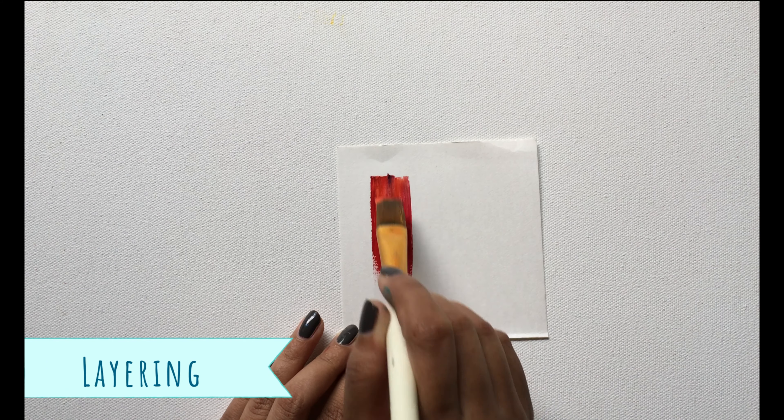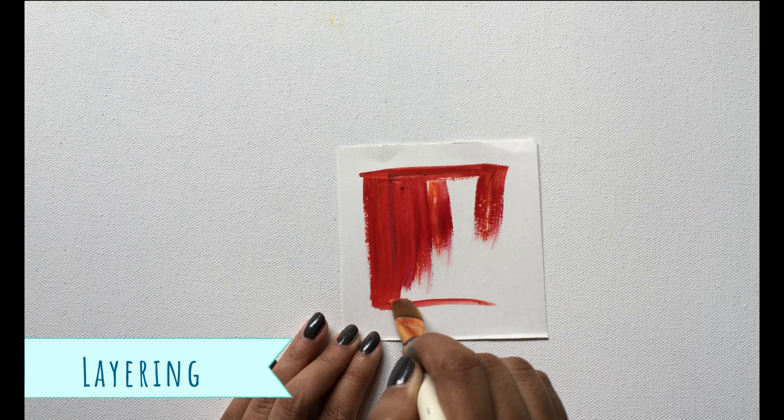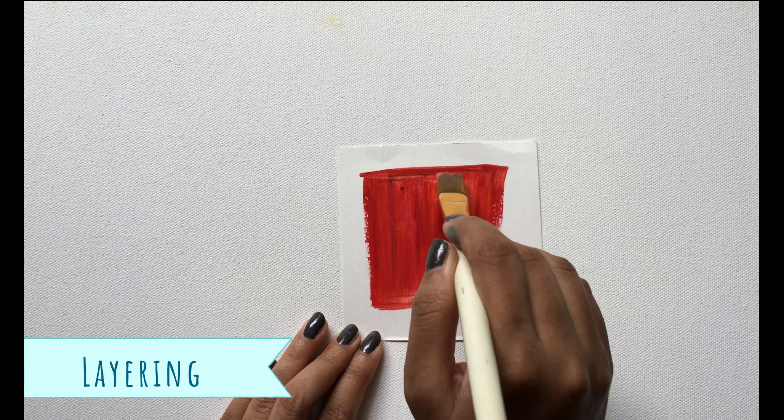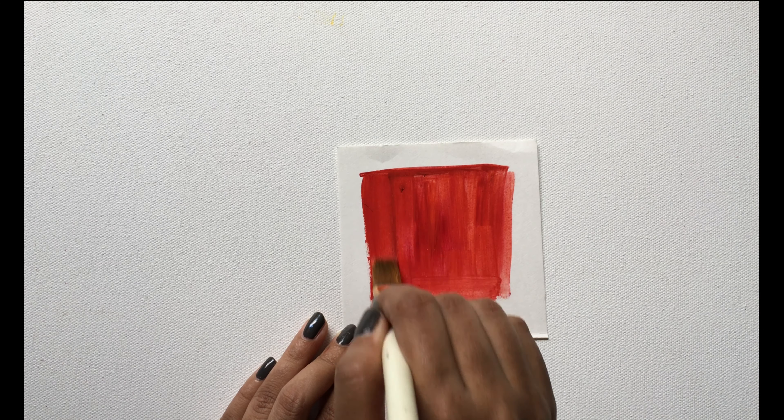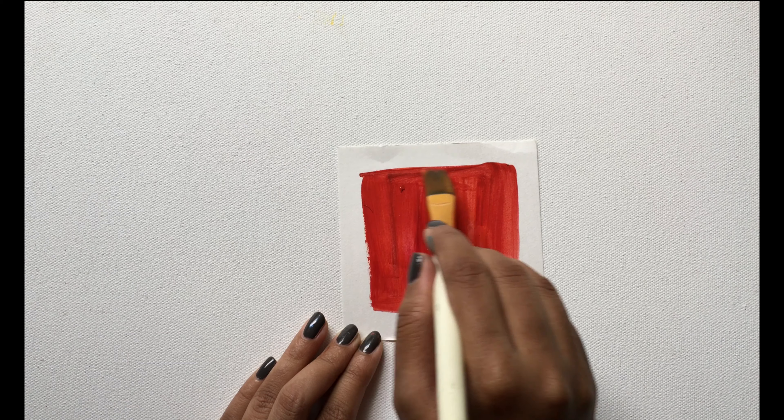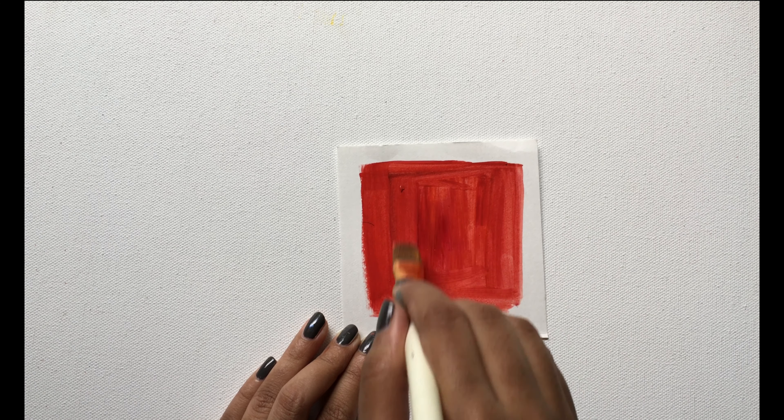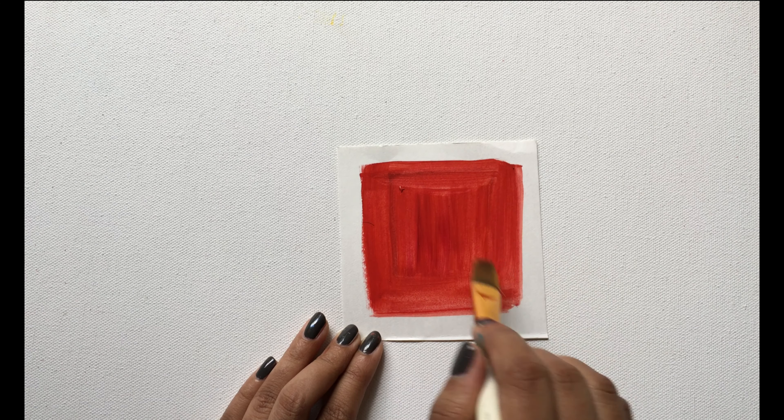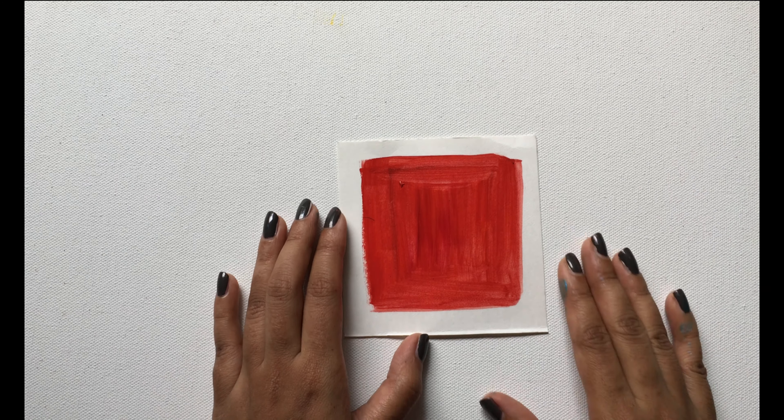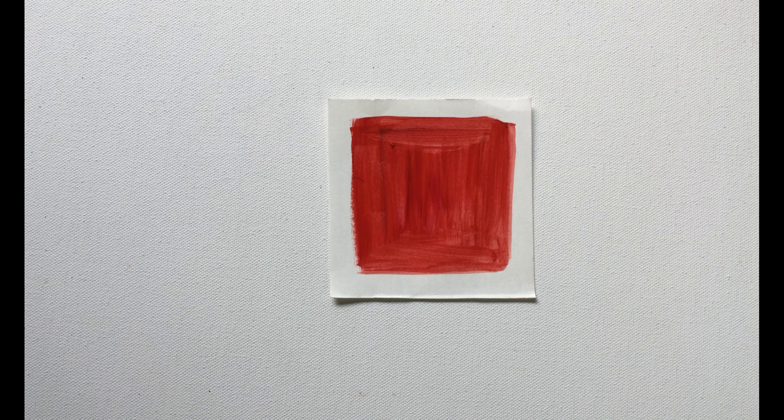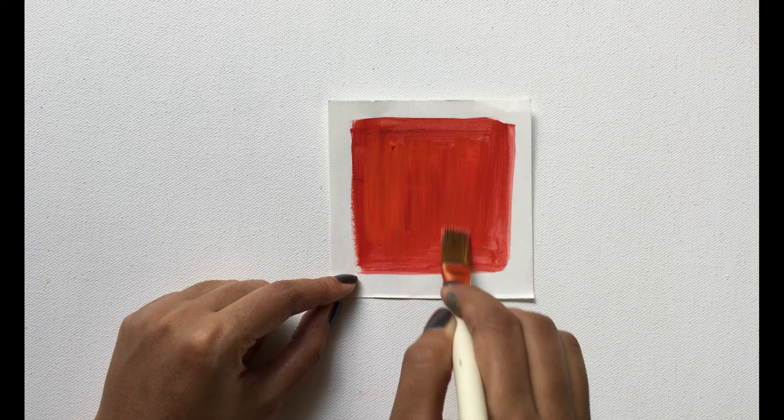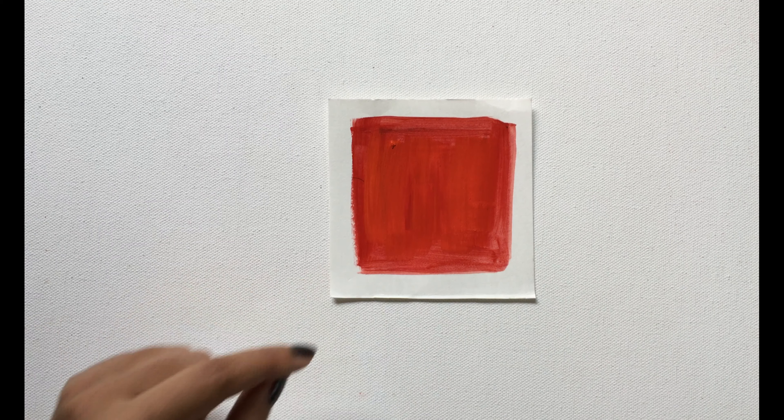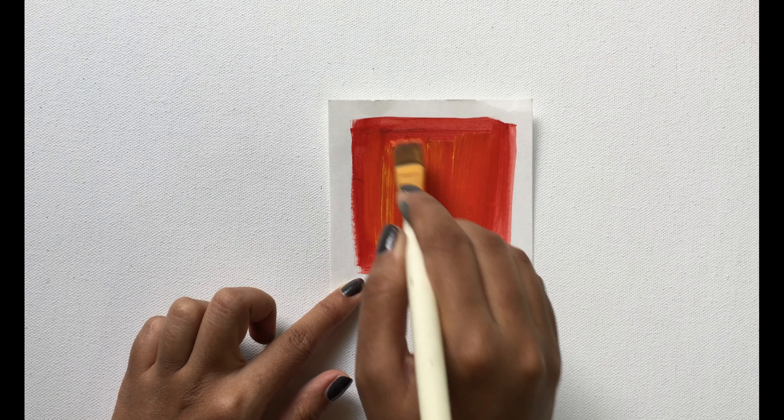Layering, as it sounds, means to apply paint in one layer after another. You can simply keep adding more and more refinement to your painting as you add more layers.